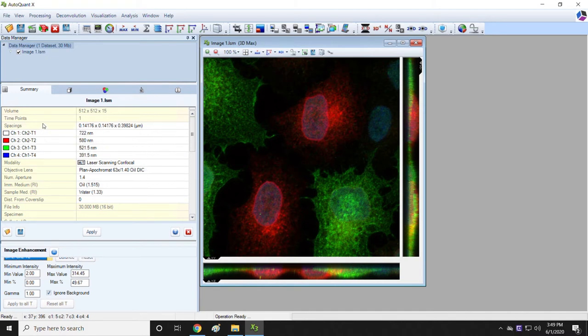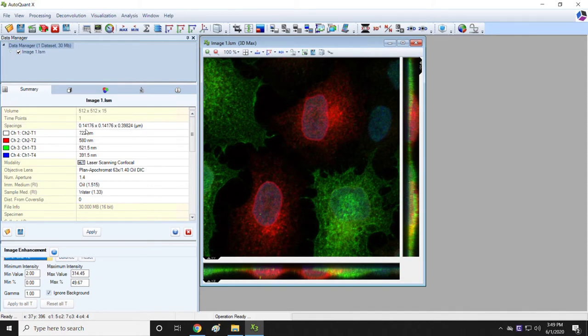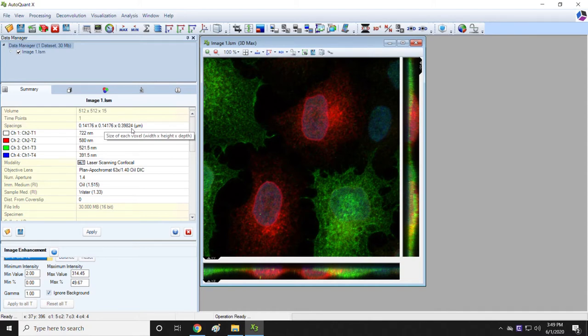The first thing it requires is what the spacings were. The spacings are basically the pixel sizes in X, Y. Those are those two numbers. And in Z, meaning the spacing between the slices in the Z stack. For the Zeiss Confocals, AutoQuant reads those correctly, so you don't need to worry about those.